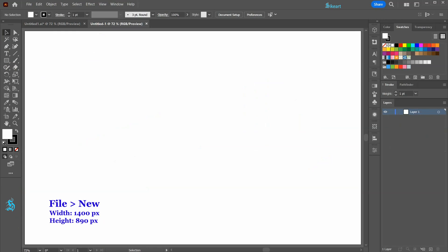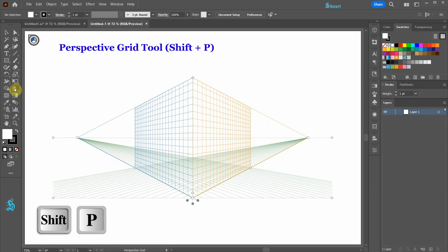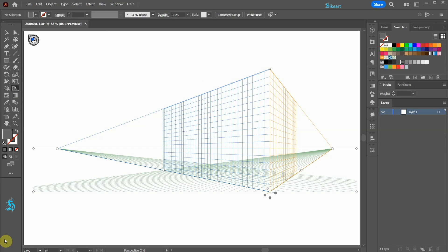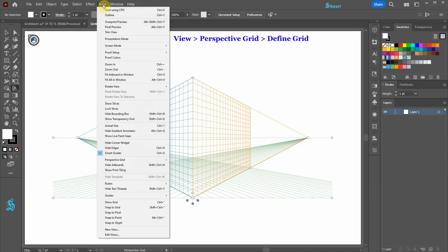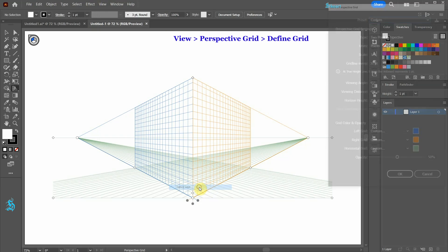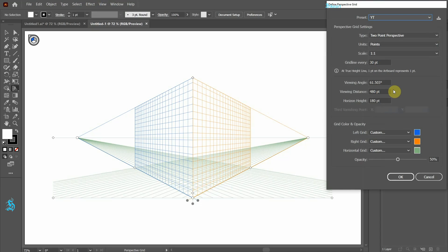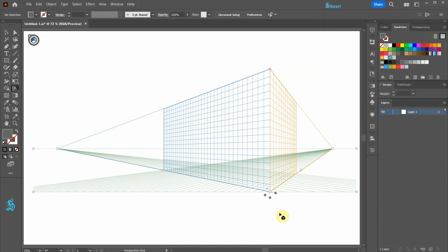Let's open a new document and select the Perspective Grid tool. Now we need to replace this default grid with the custom grid preset we've created previously. To do this, go to View > Perspective Grid > Define Grid, open the Preset pull-down menu and select a desired preset. If you didn't create a preset yet, don't worry — you can copy all these values into your document and then click OK. If necessary, move the grid to the side.